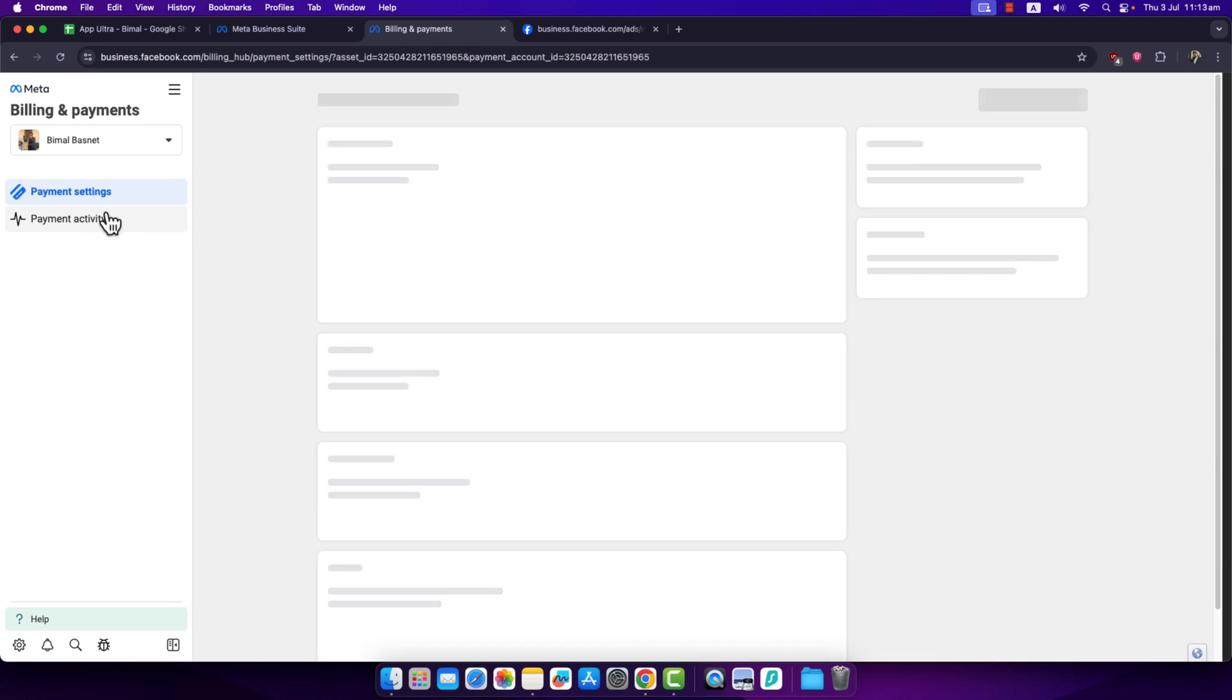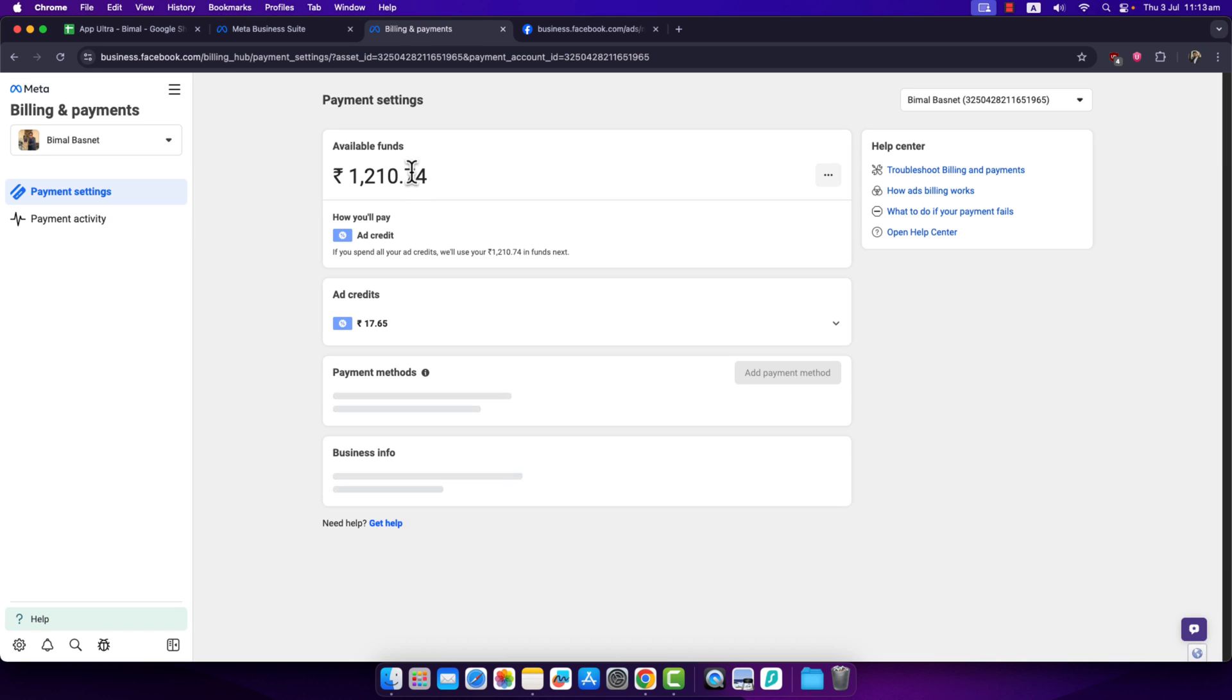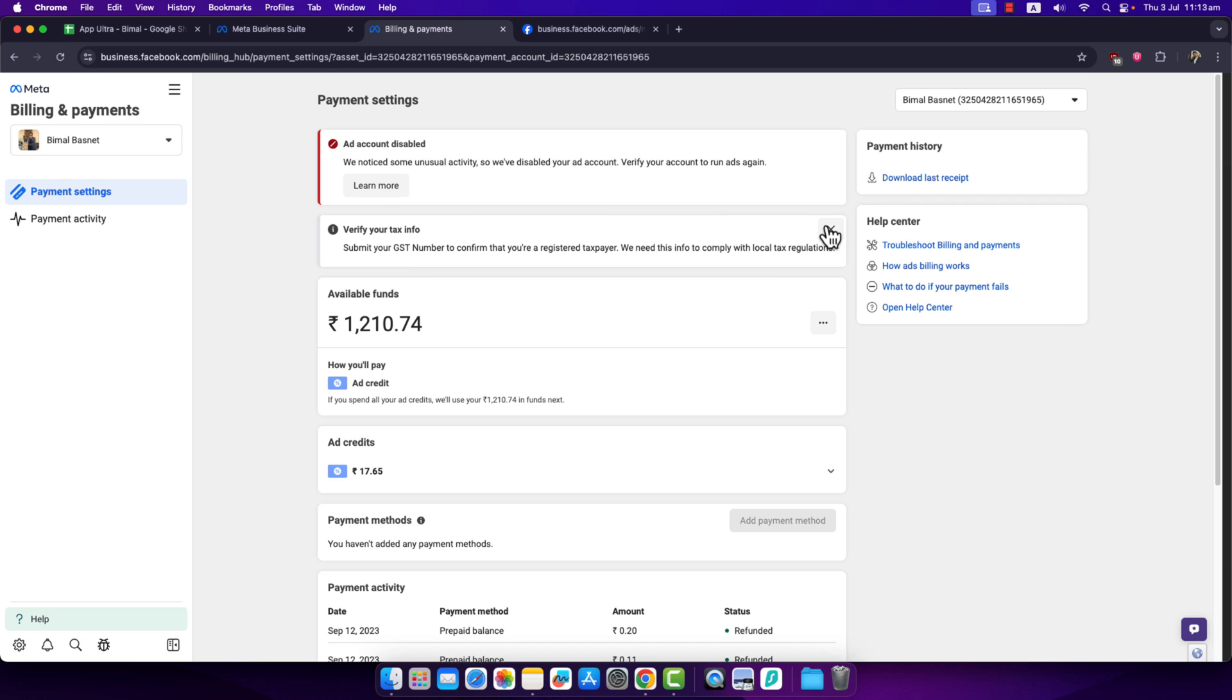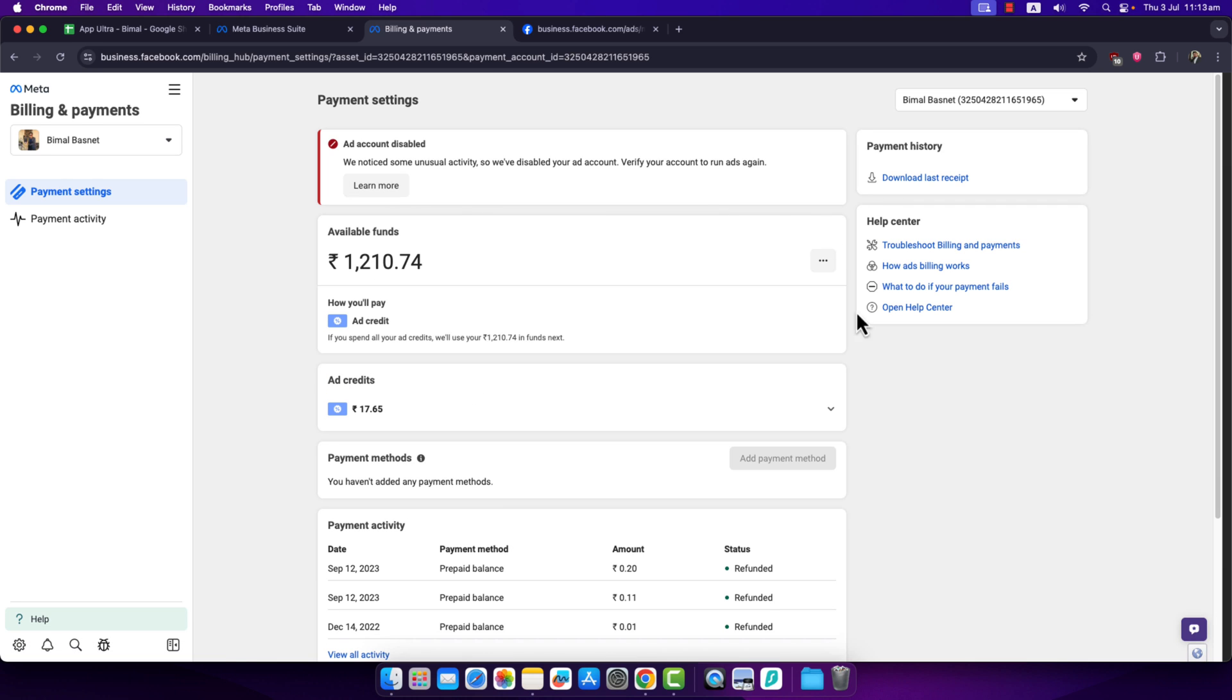If your ad account is inactive, you just have to verify your account to run ads again. I hope this video helped you out. If you have any further questions, feel free to leave them down below. Thanks for watching and see you soon in the next video.